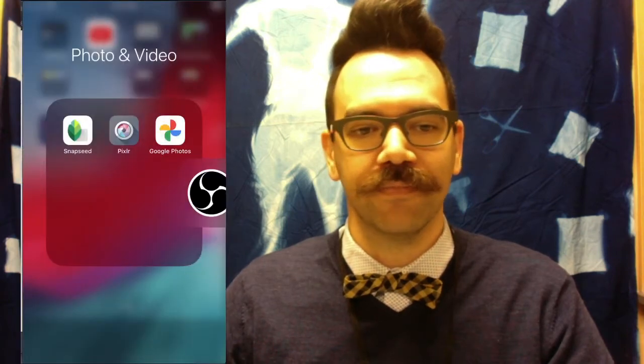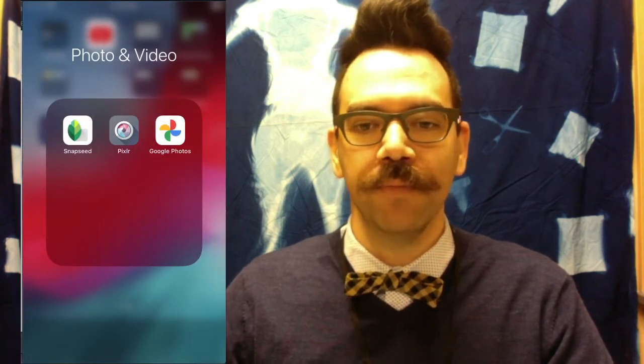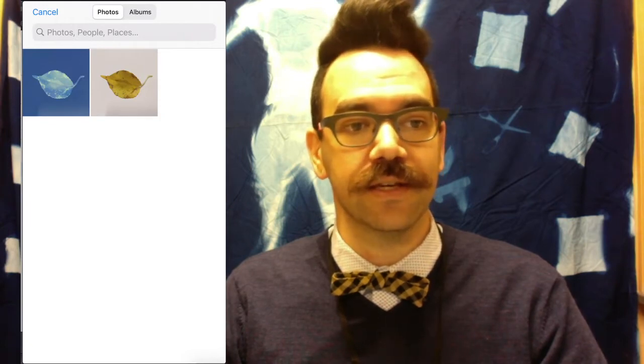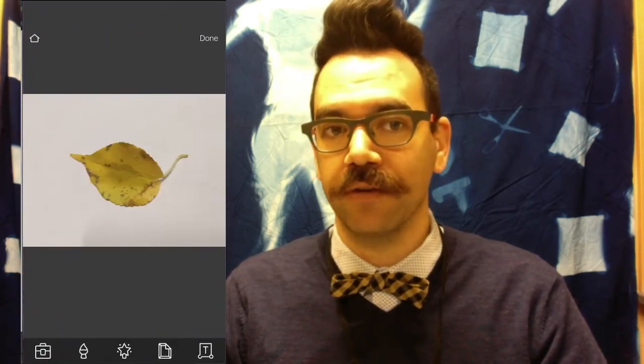So let's go ahead and jump in. First thing you want to do, open up the Pixlr app on your phone. Click on Photos and then select the photo that you want to edit. In this case, it's going to be the yellow leaf against the white background.